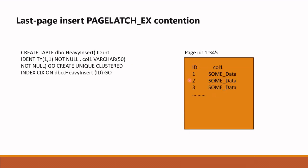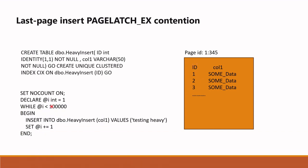Microsoft has corresponding documentation to resolve this kind of issue, which I'm sharing in the description of this video. A simple way to resolve this issue is to increase the number of files per filegroup. In this way, more PFS pages are created and the load is distributed among these pages.